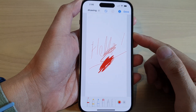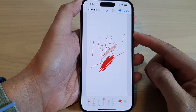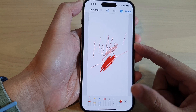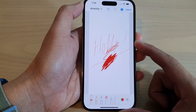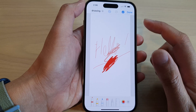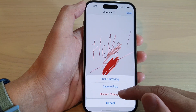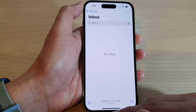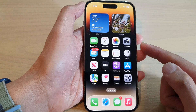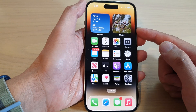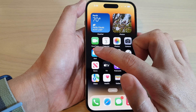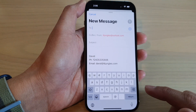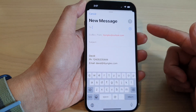In this video we're going to take a look at how you can quickly add drawing or sketch to an email on the iPhone 14 series. First, swipe up to go back to the home screen, then open up the Mail app.